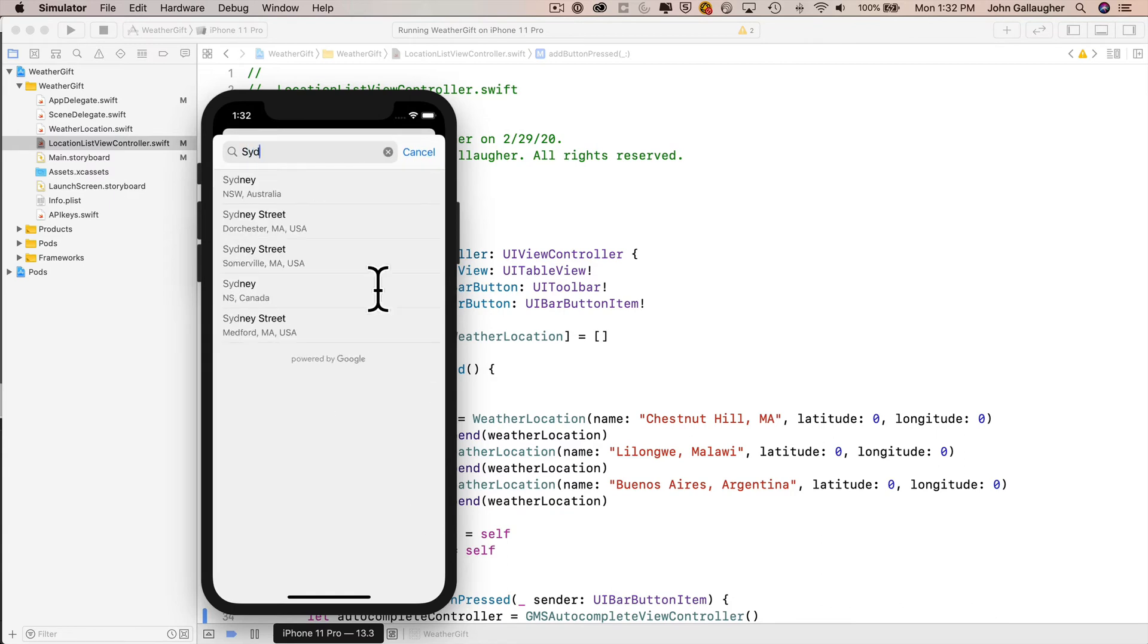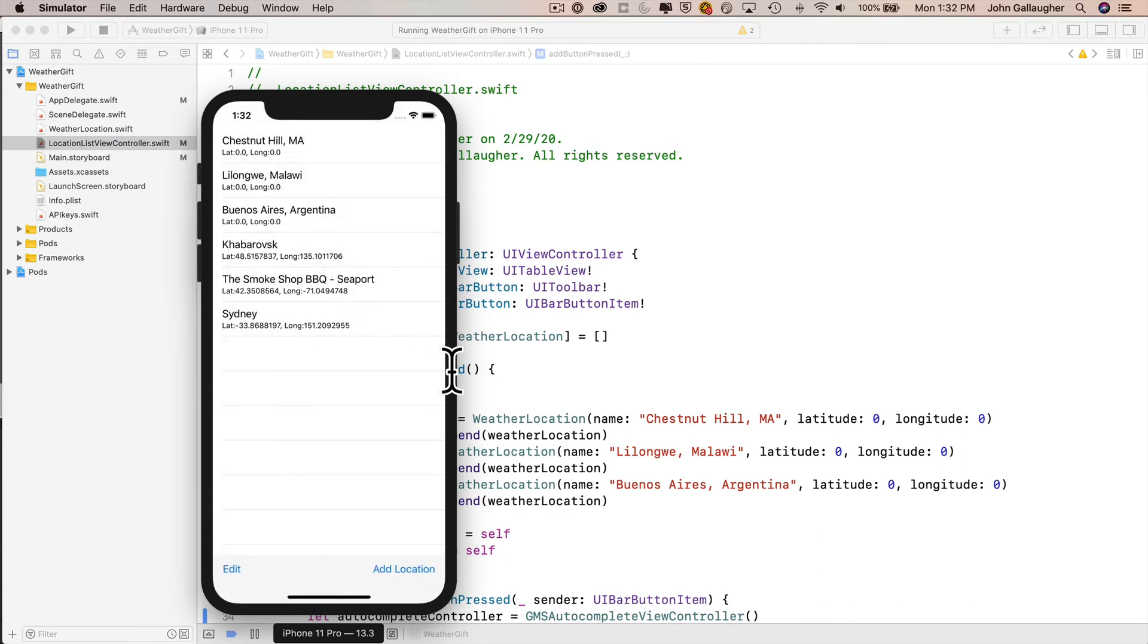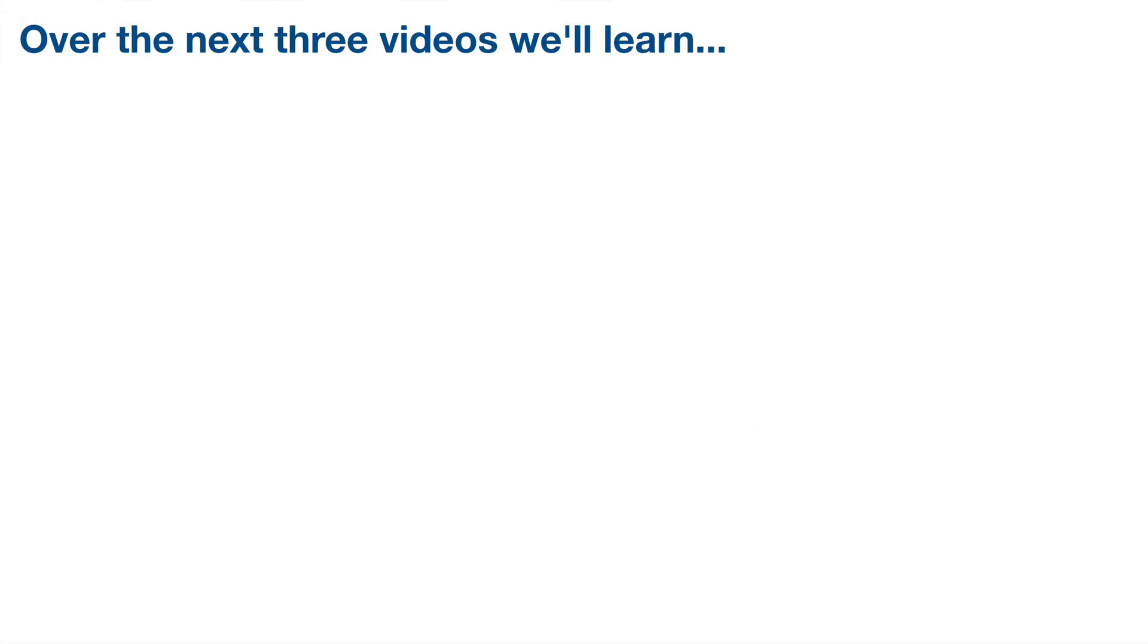Now, the reason that we want these coordinates is that our weather app isn't going to show the latitude and longitude. We just show the coordinates here to show that we've got the information correctly. But in later videos, as we work further on our weather gift app, we use the latitude and longitude to pass to our weather API, which will give us the weather for that specific latitude and longitude.